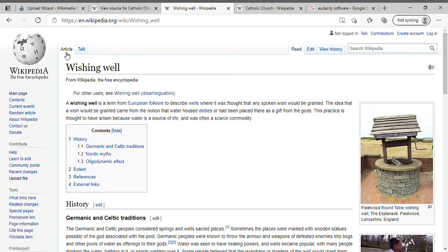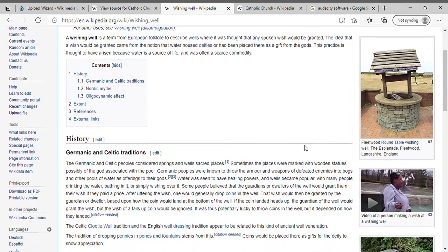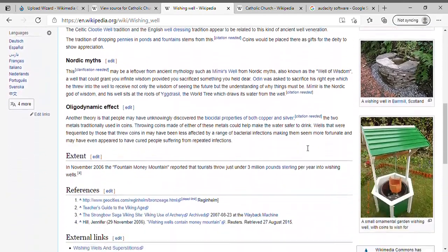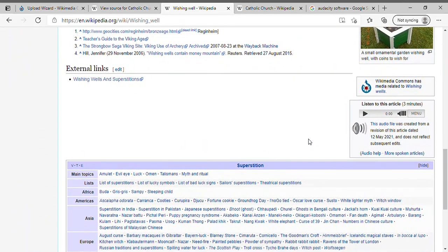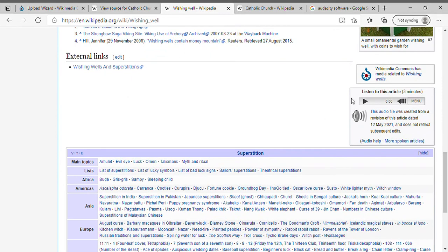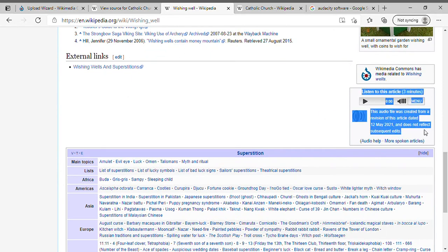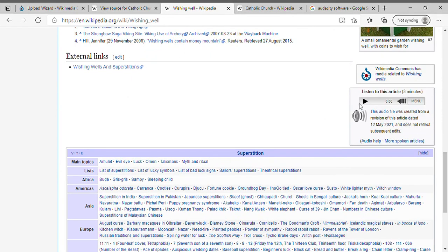Then what we have is the Wishing Well article—scroll down to the right-hand side. We have added audio. You can listen to this article. Thanks for watching, have a nice day.